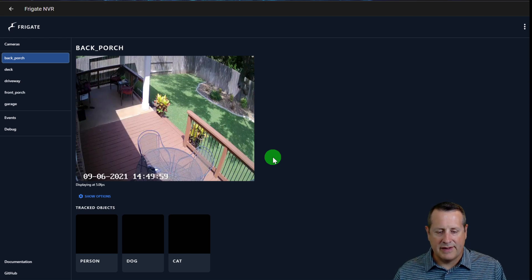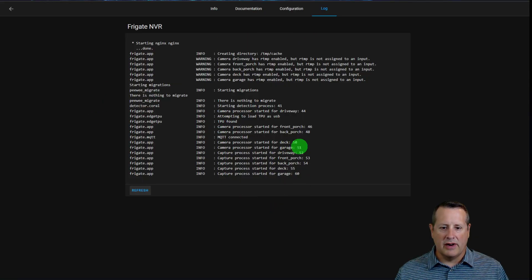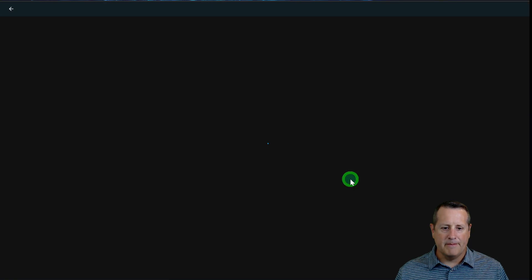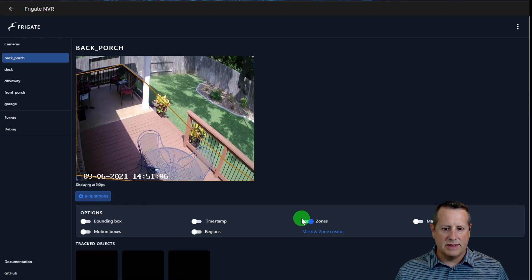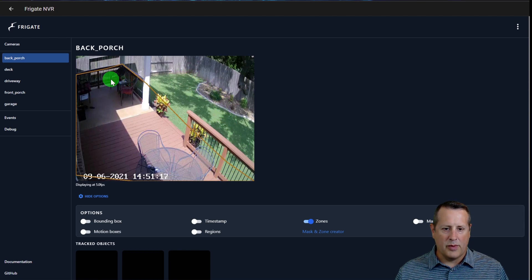Now restart Frigate once more. After restarting and the capturing process resumes, go back to the web UI, look at that camera, and turn on the zones option in the display settings. You can now see the zone drawn on the frame encompassing the deck area. Anything that occurs outside this zone won't be counted as part of it.